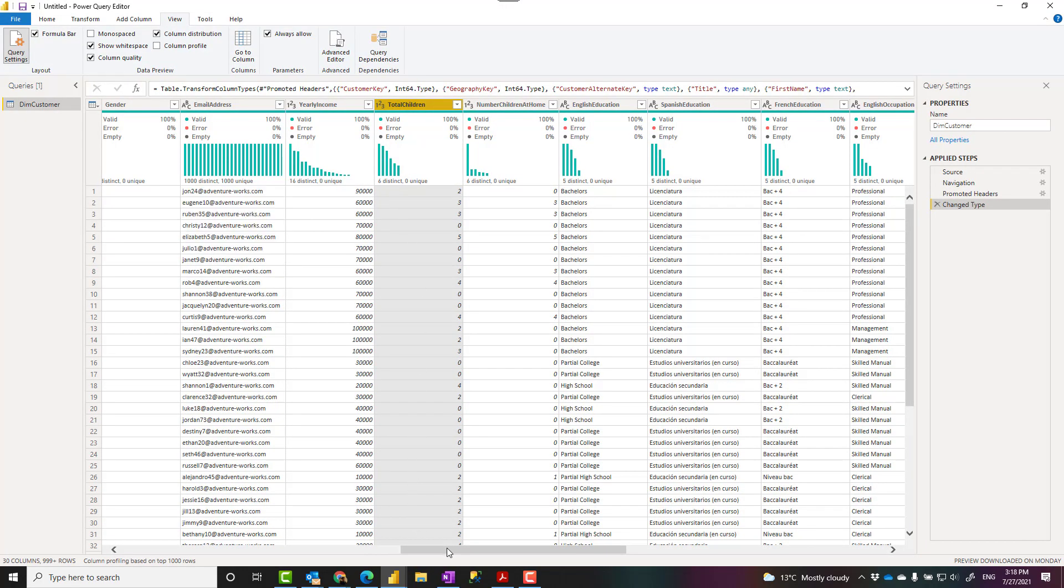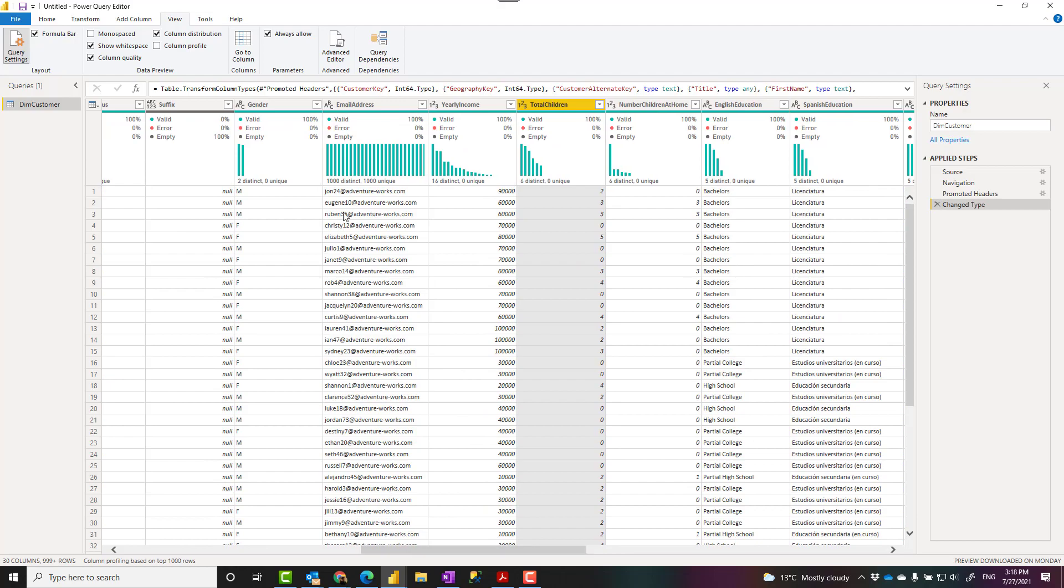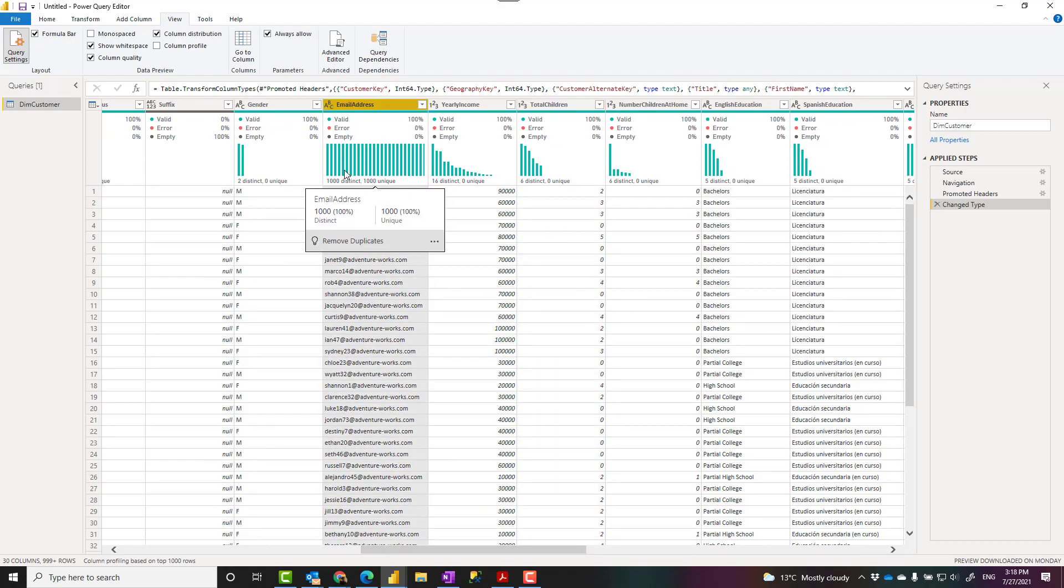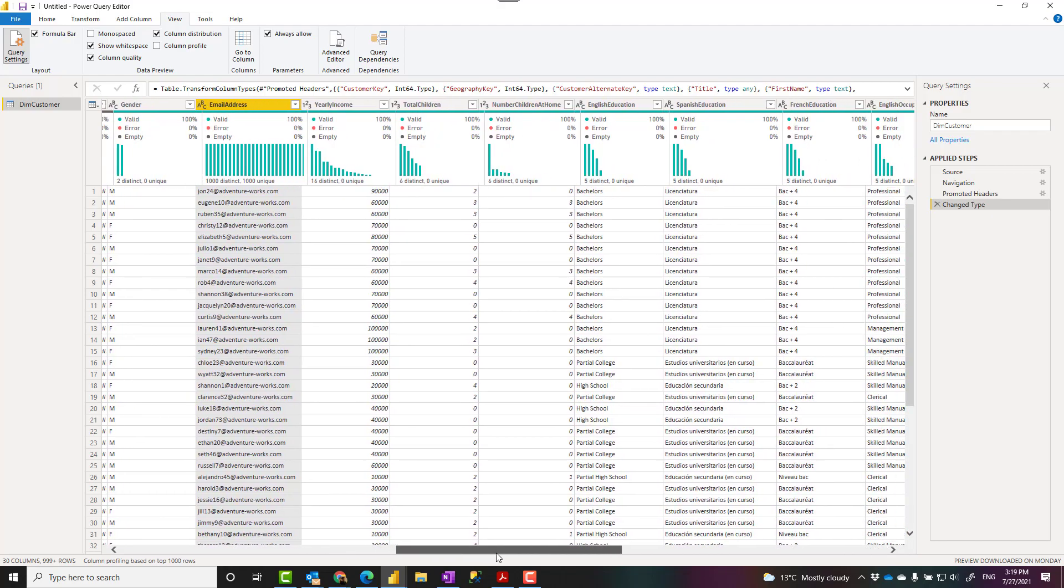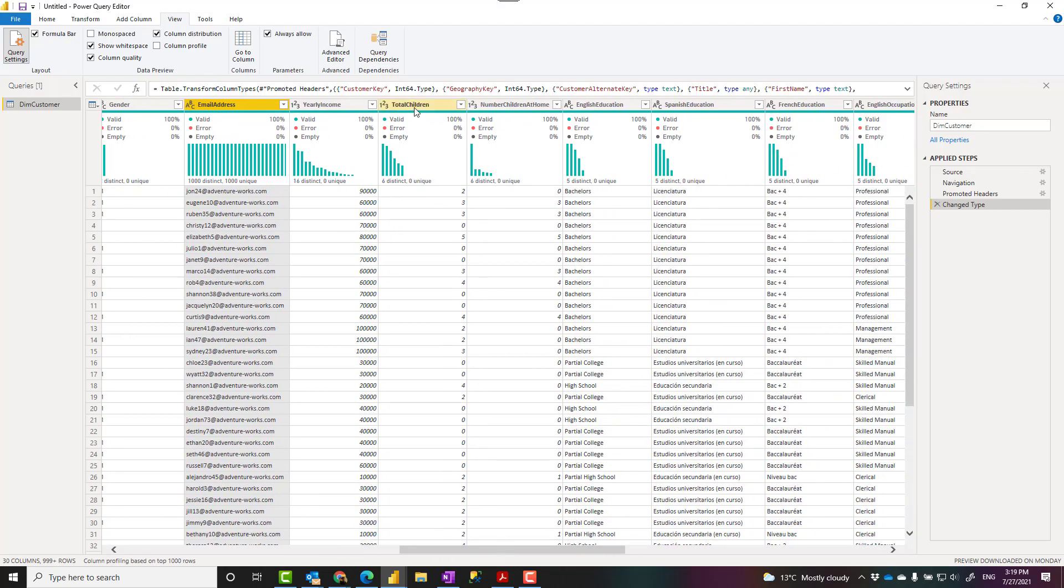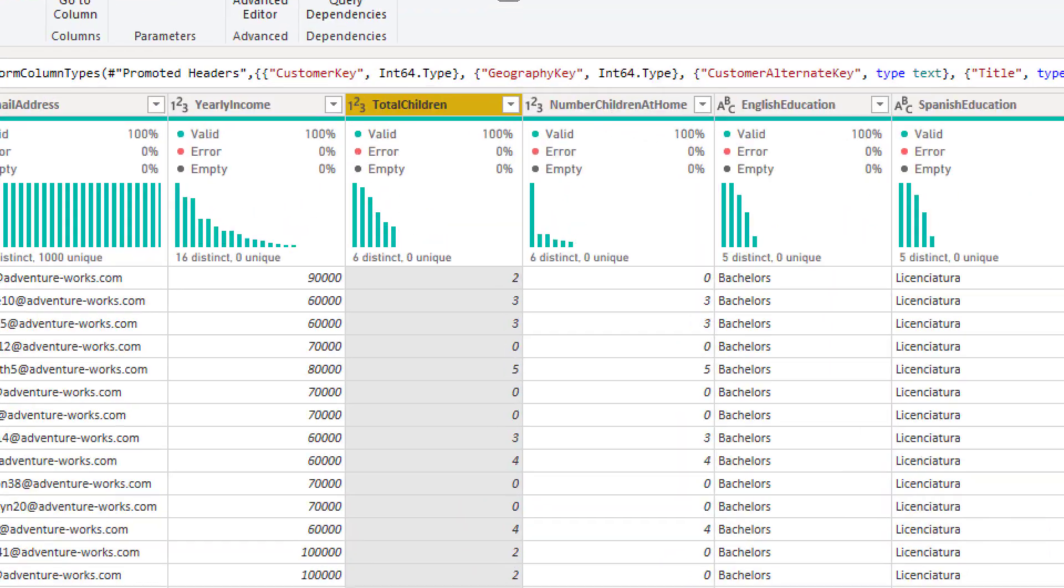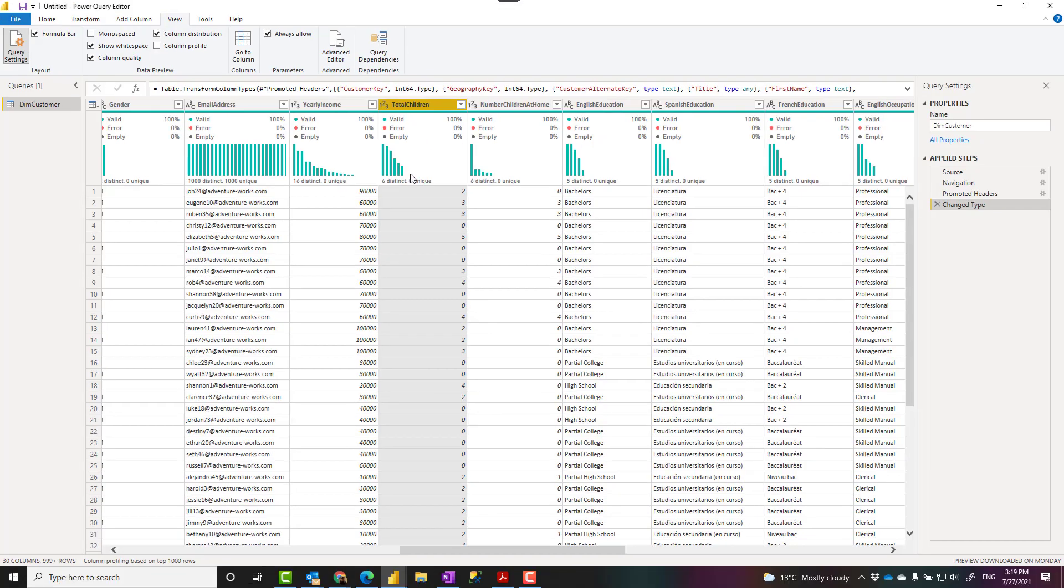For example, for a column such as email address, it shows me that I have all of these values unique which is a good column to be candidated as a key column for this table. Now, understanding this data more in details is not really easy using this little chart. That is why you can use column profile.